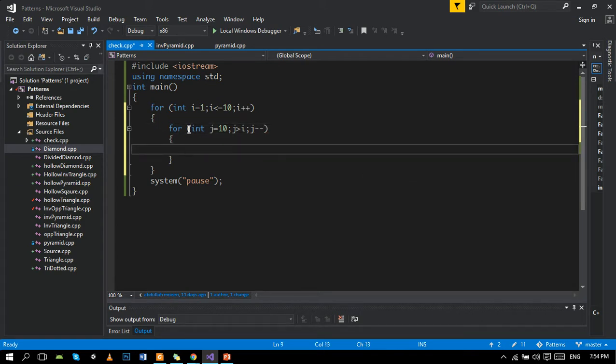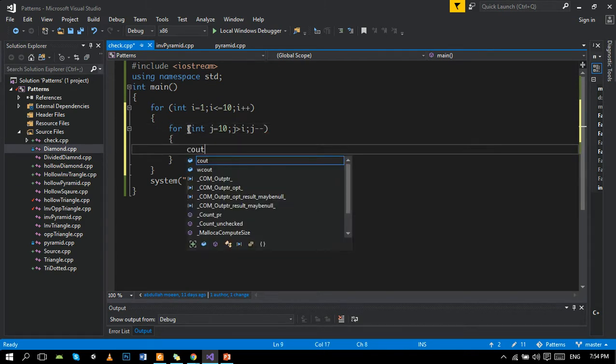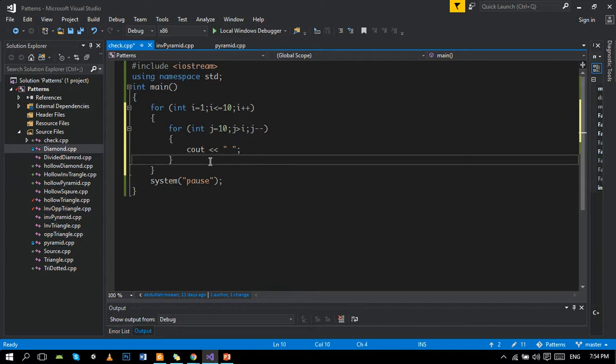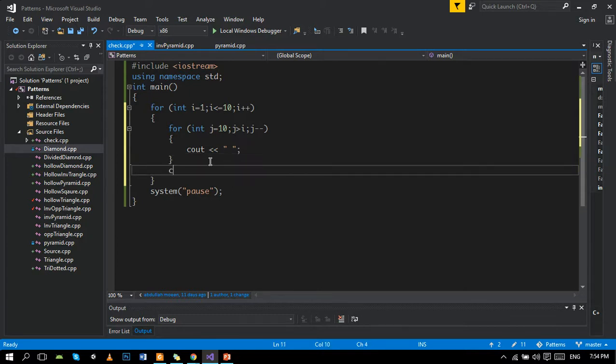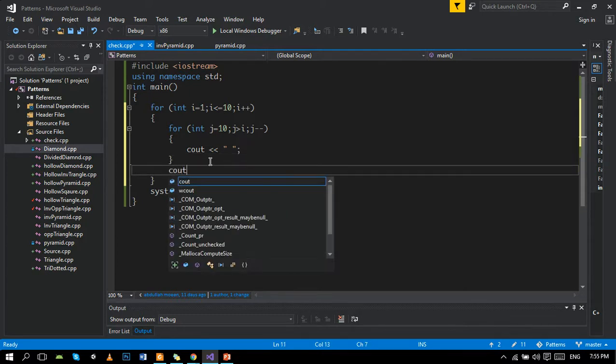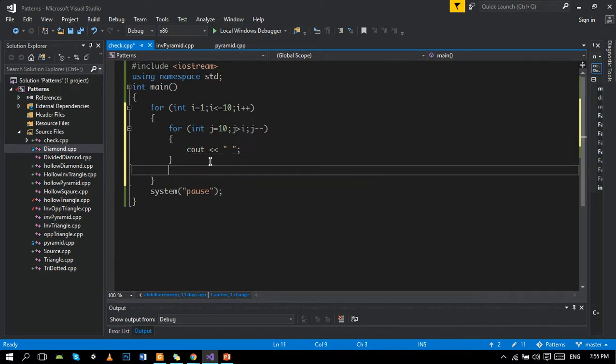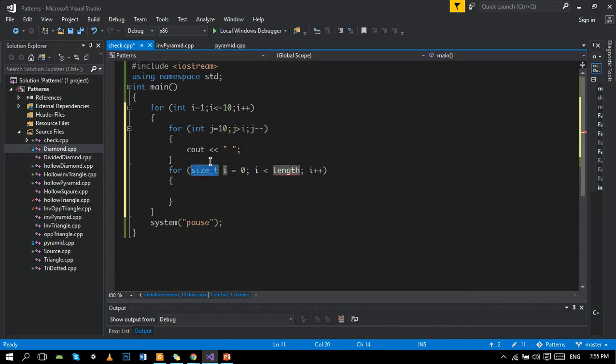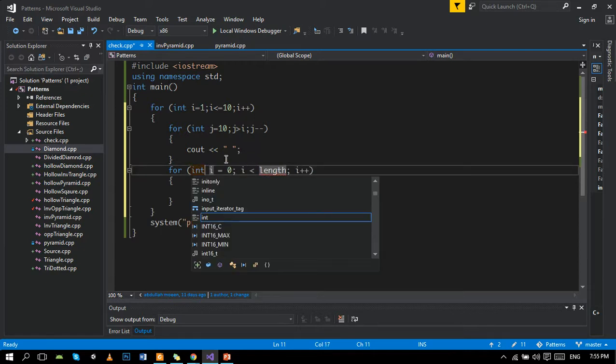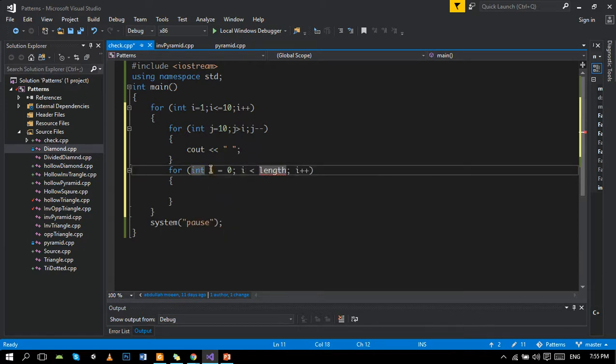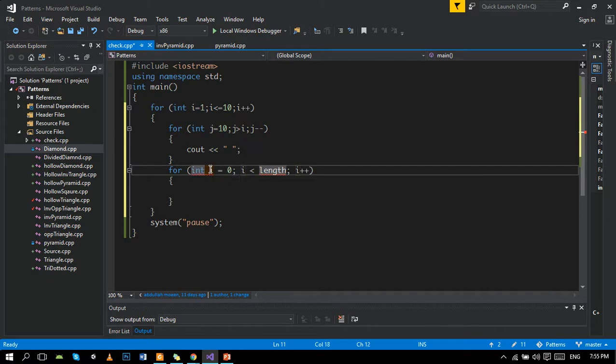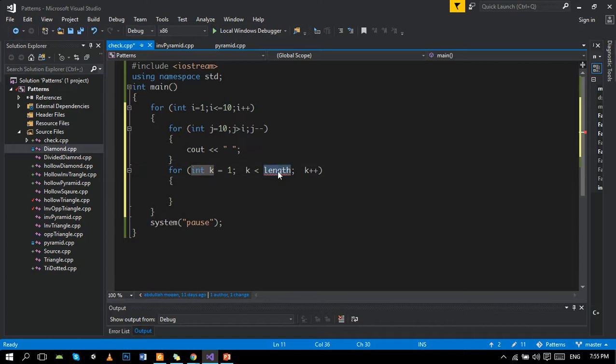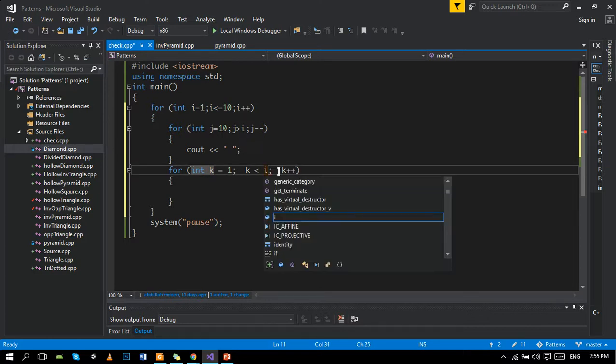Then without moving to the next line, we will then print star. Stars will increment as row increments, so it should be smaller than or equal to I, and print star.